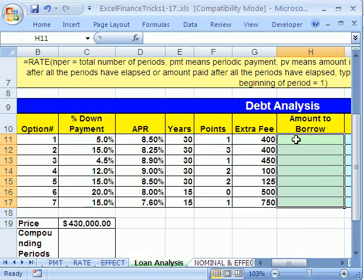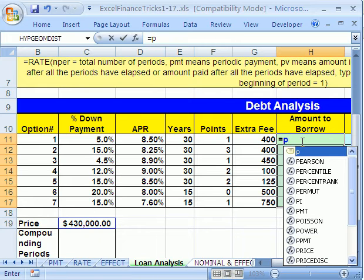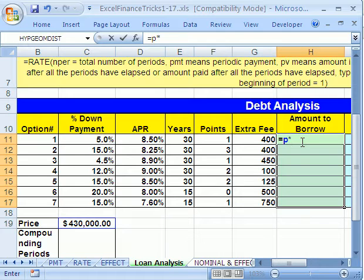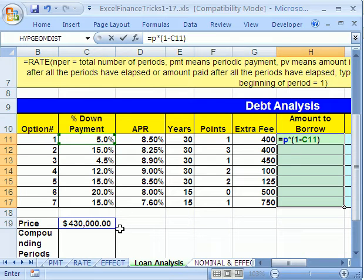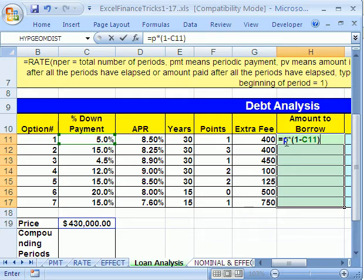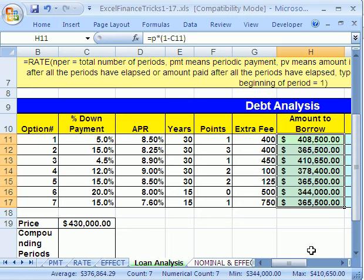I'm going to highlight the whole range and the cell up at the top. I'm going to say equals P, because the price is $430,000. Now we need to multiply this times open parentheses one minus our down payment. So this first one will take $430,000 — one minus 5% is 95% — so 95% of that. That name will be locked when I go down, but that's a relative cell reference five to my left. So when I Control Enter, it works like magic.